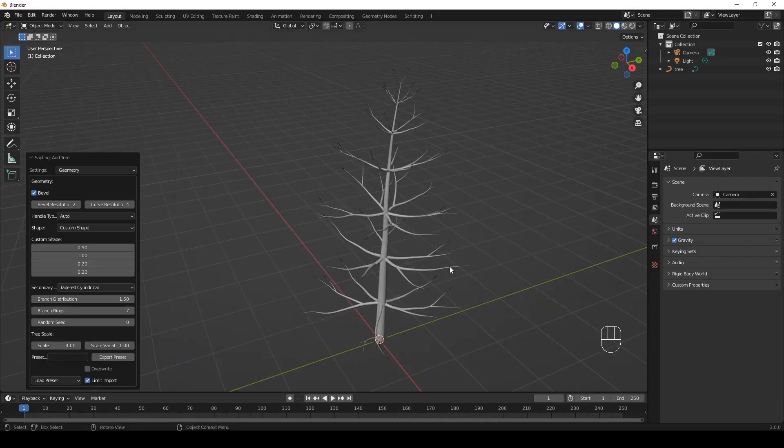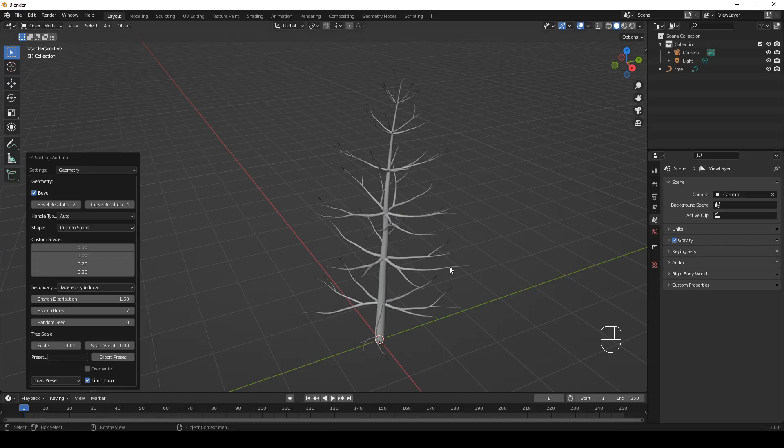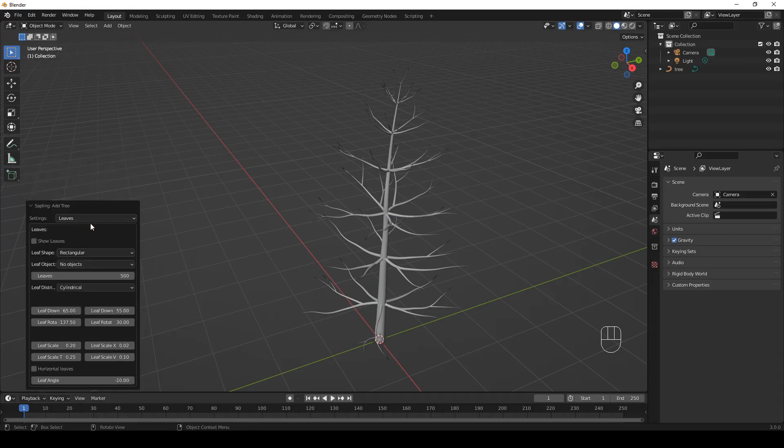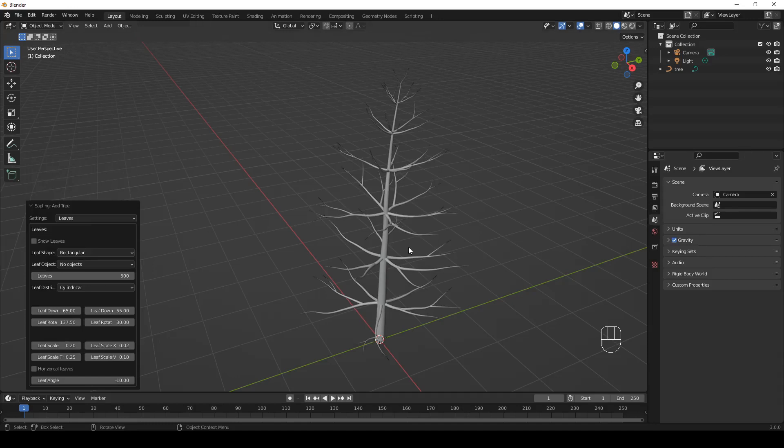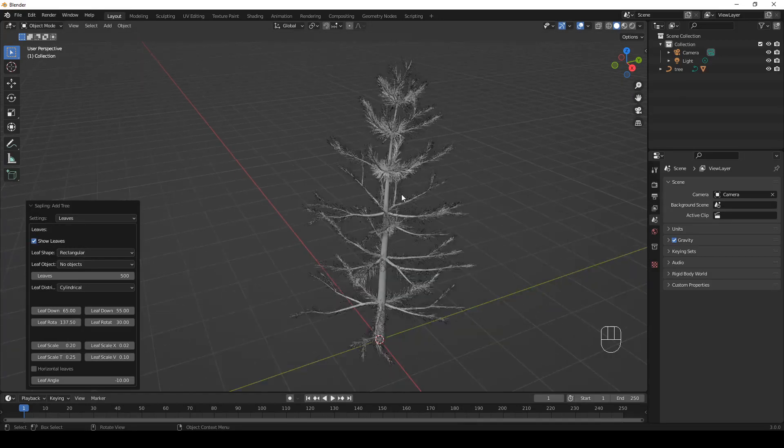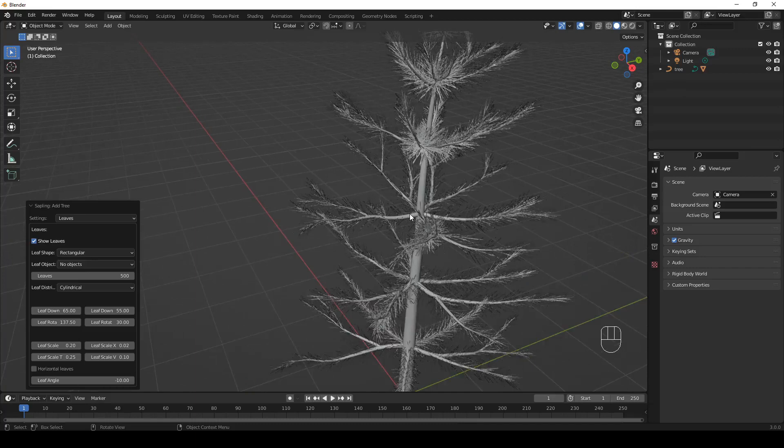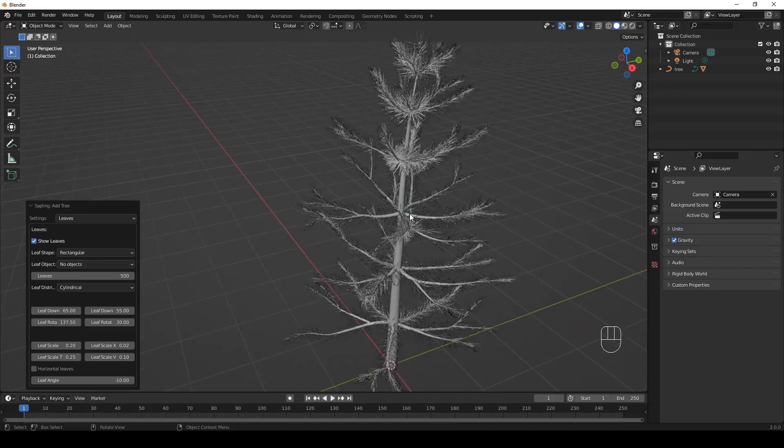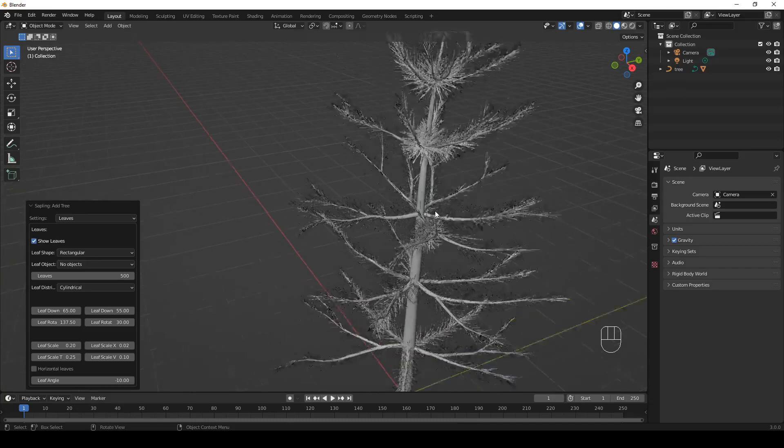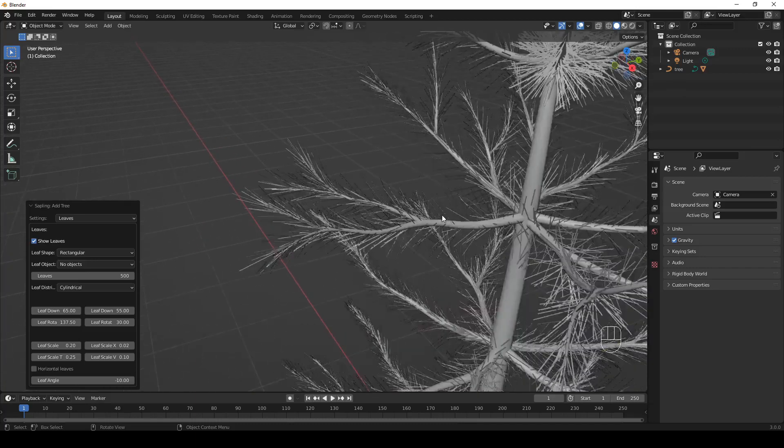Now we still don't have any leaves on the tree. In order to add some, let's click here in Settings and select Leaves. Now check the Show Leaves checkbox. And you will see some basic leaves. Let's zoom in a bit to see better.